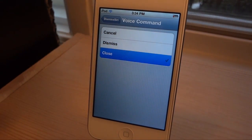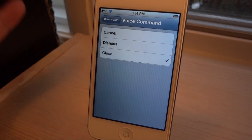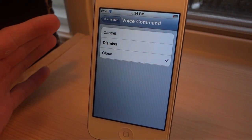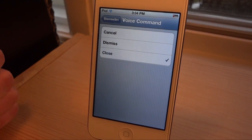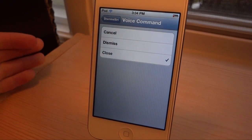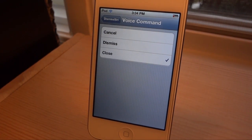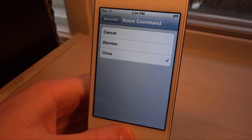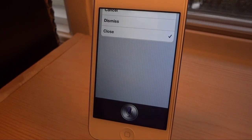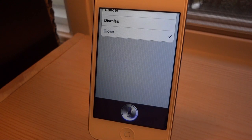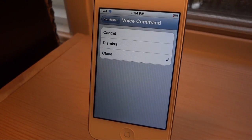Let's try close. I was having a similar problem with that — it thought I was saying 'clothing,' like the actual word close. So let's go try that. Close. So there you go, I closed it out.